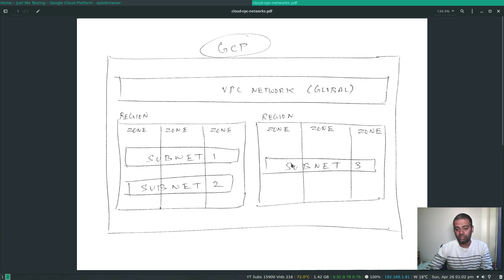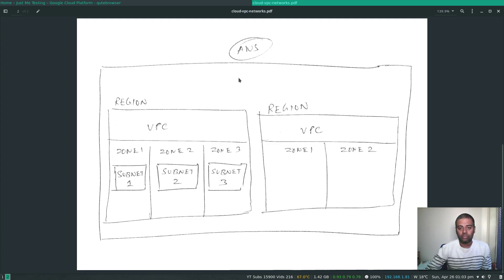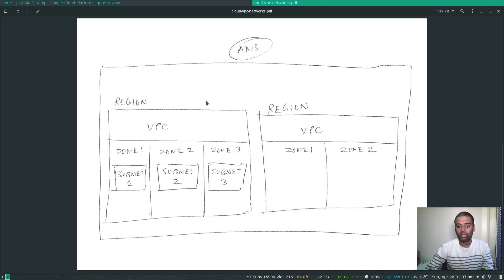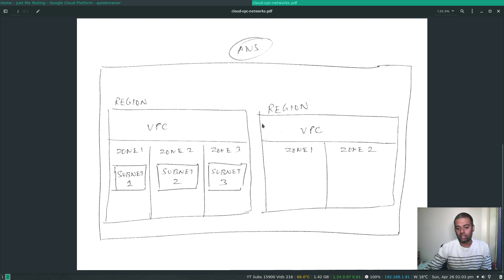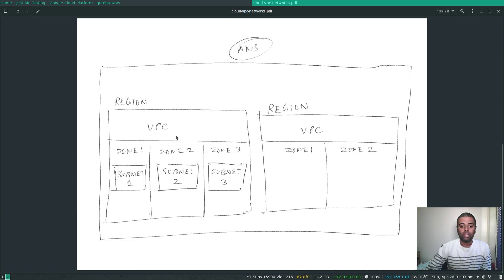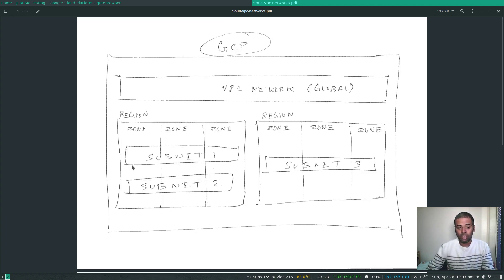In GCP you can have a subnet that spans across three different zones, whereas in AWS you can create a subnet only within a single availability zone. In AWS, VPCs are confined to a specific region, so if you have an EC2 instance in one region and another virtual machine in a different region's VPC, you need to set up VPC peering between those two regions. In AWS, subnets are confined to a single availability zone.